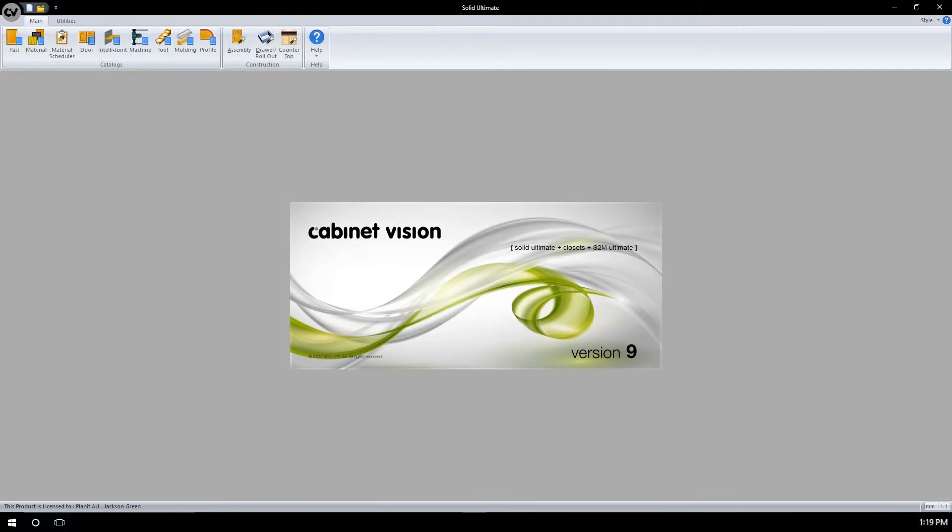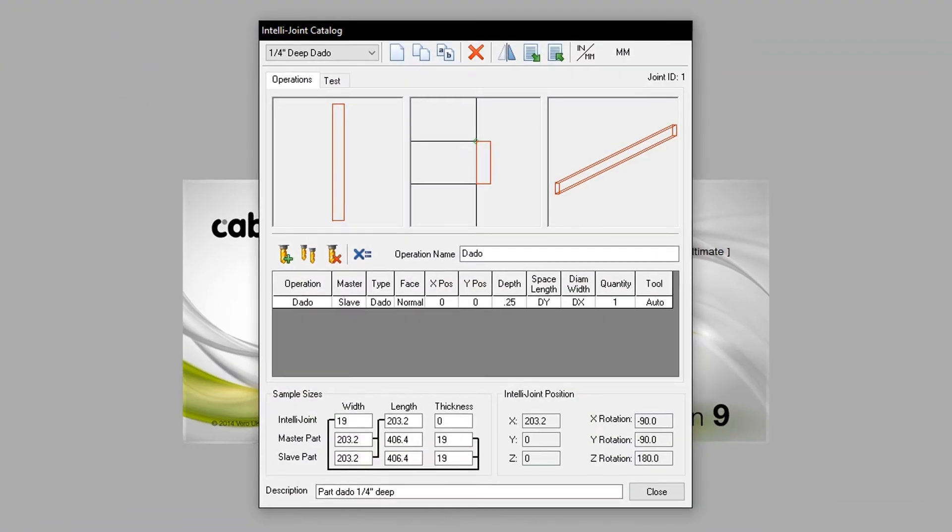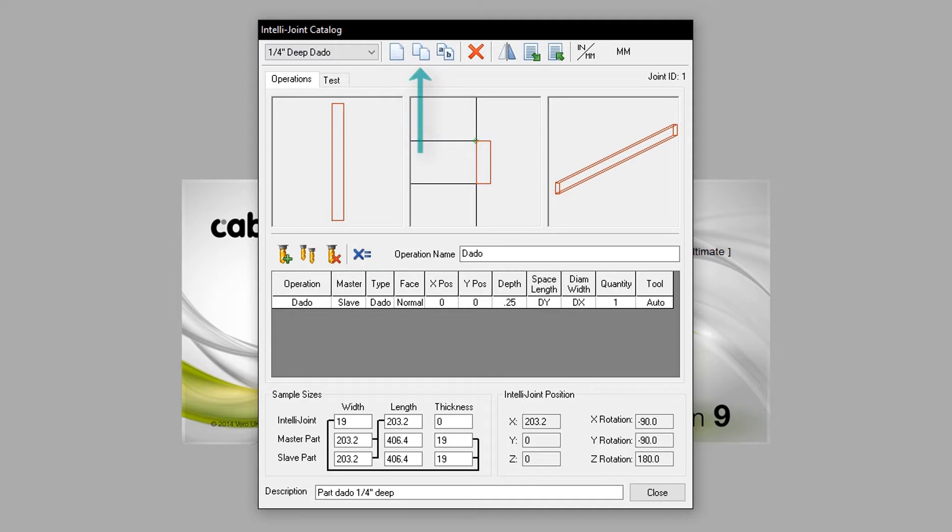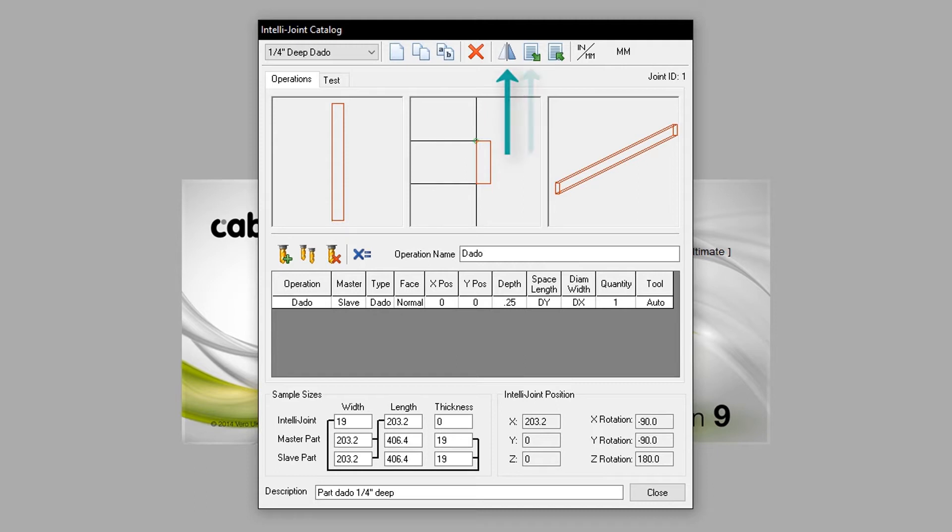We access the IntelliJoints catalog from the splash screen. Opening up the menu, we see the following: IntelliJoint selection, new, copy, rename, delete, mirror IntelliJoint, import IntelliJoint, export IntelliJoint and finally unit.